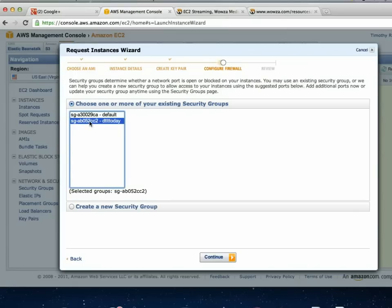This is a make-or-break step. The one time I wasn't able to broadcast, it was because I forgot to switch over from the default security group. You can't delete the default security group, so you just want to make sure you've selected the correct one that allows streaming.